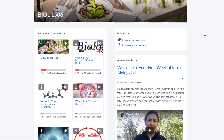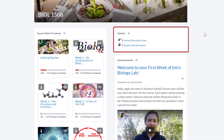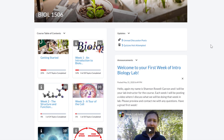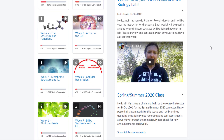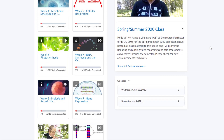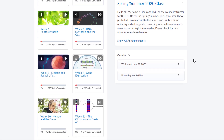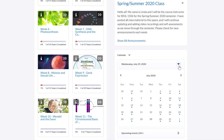Moving to the top of the right column, you can see course updates on assignments, discussion posts, quizzes, etc. in the updates widget. Underneath the updates widget are the announcement widget and calendar widget, which have the same functionality as the widgets we reviewed on the Algoma University Brightspace homepage.